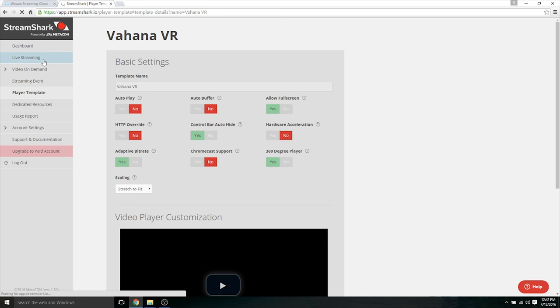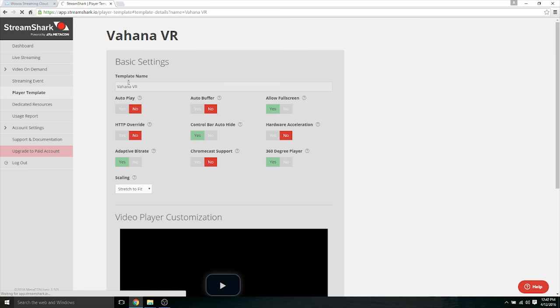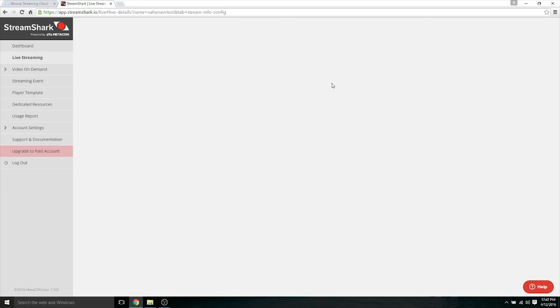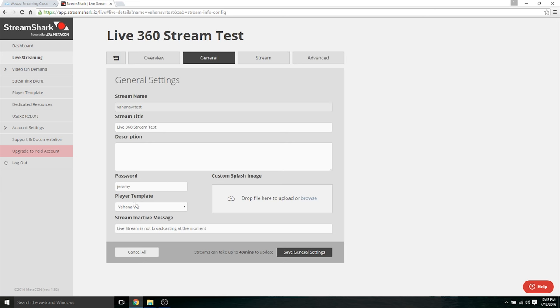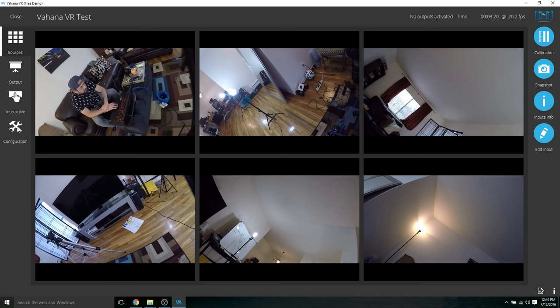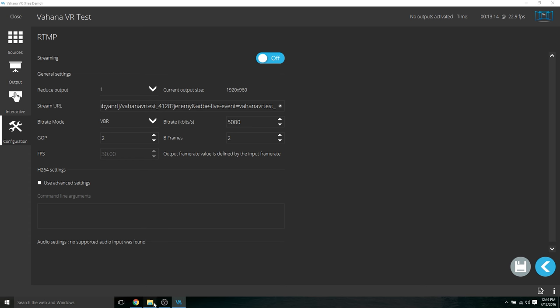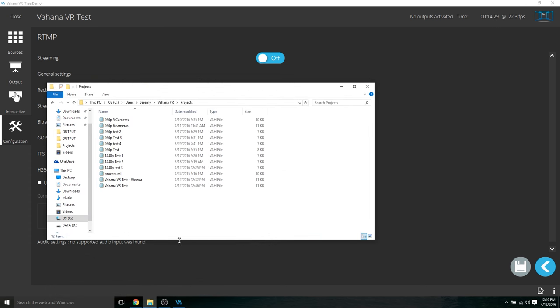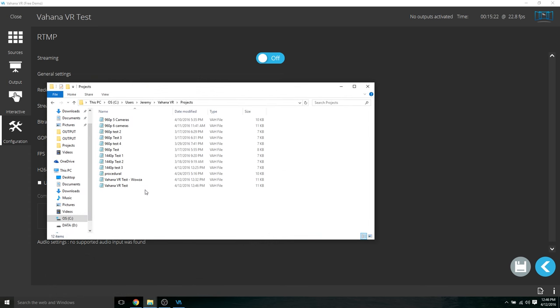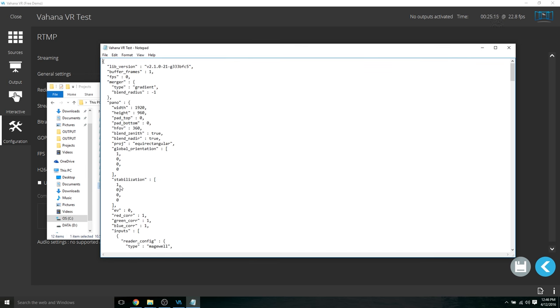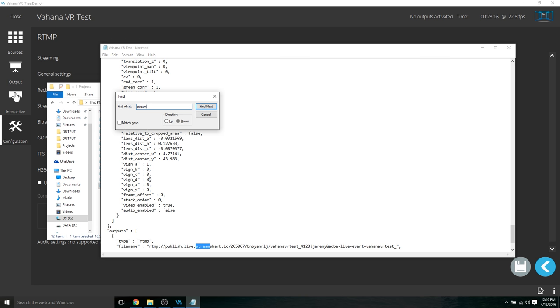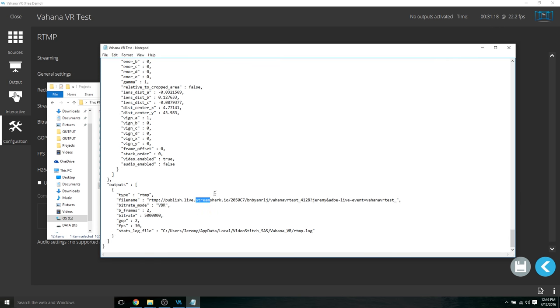So after you would go to live streaming, and then you would click on edit, and then in the player template you want to just add your player template that you did, so Vahana VR. So again, you want to go to configuration, outputs, and you're going to put that address in there. So one problem with Vahana VR is it doesn't like the question mark and the ampersand symbol here. So what I had to do was go to the Vahana VR projects folder and edit it manually in there. So make sure you got the right file folder here. You want to go to users, Jeremy, that's my account name, Vahana VR and then projects folder. So I'm going to open this up, I'm going to search for StreamShark. So copy that link from StreamShark in here, and it will not get rid of the question mark and ampersand symbol.